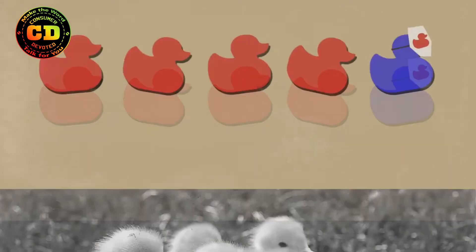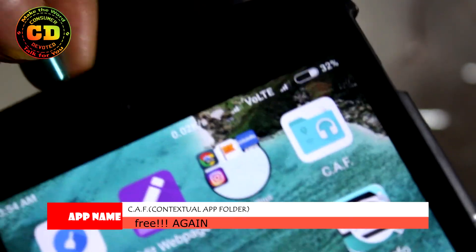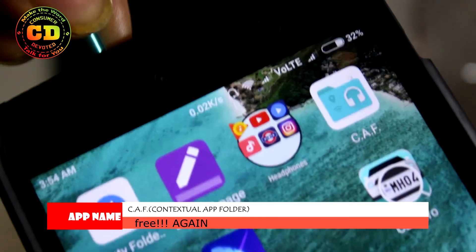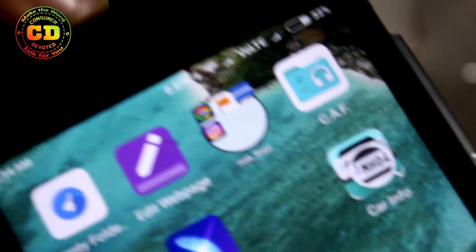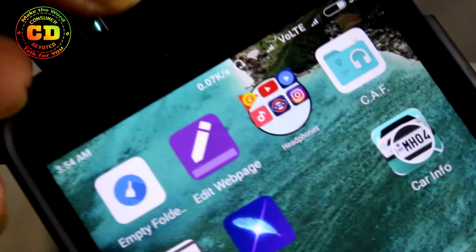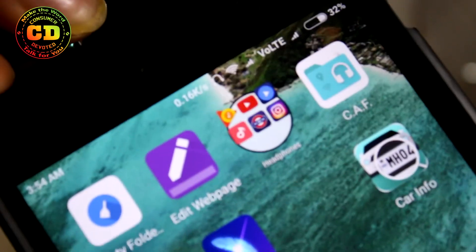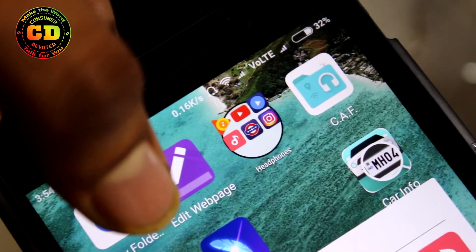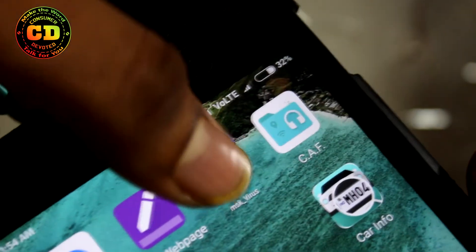Now it's time for the bonus application, which I've started including from this video. This application is called CAF and is a beta version — it's not available for everyone; you have to be a beta tester. In this app, if you want particular applications to be available at a particular time — for example, if you're listening to music and want specific apps to appear — you can set that up.